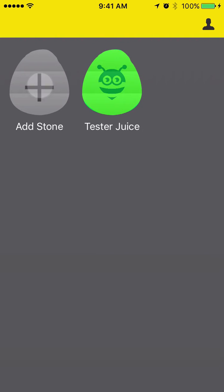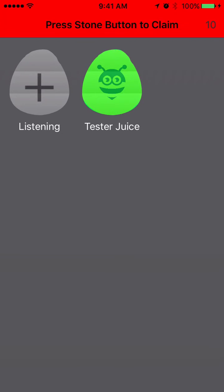To pair a stone, press the add stone button. The app is now in claiming mode. This lets the app listen for signals from stones that are not yours.